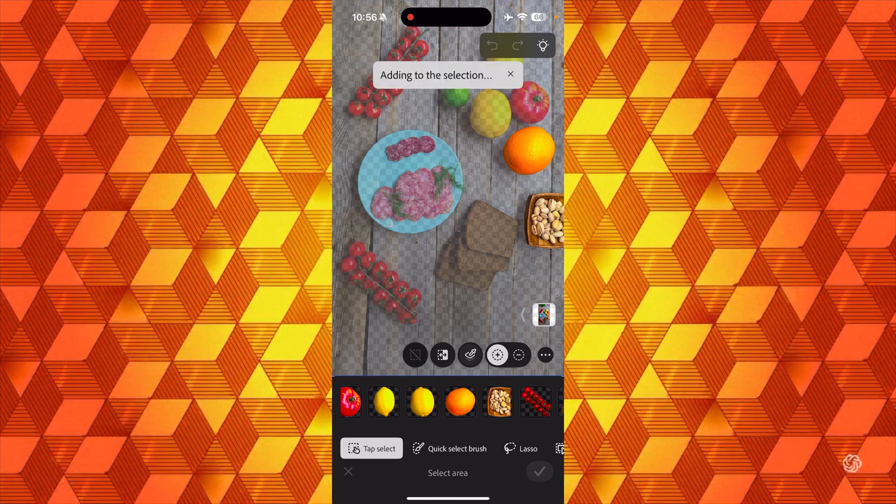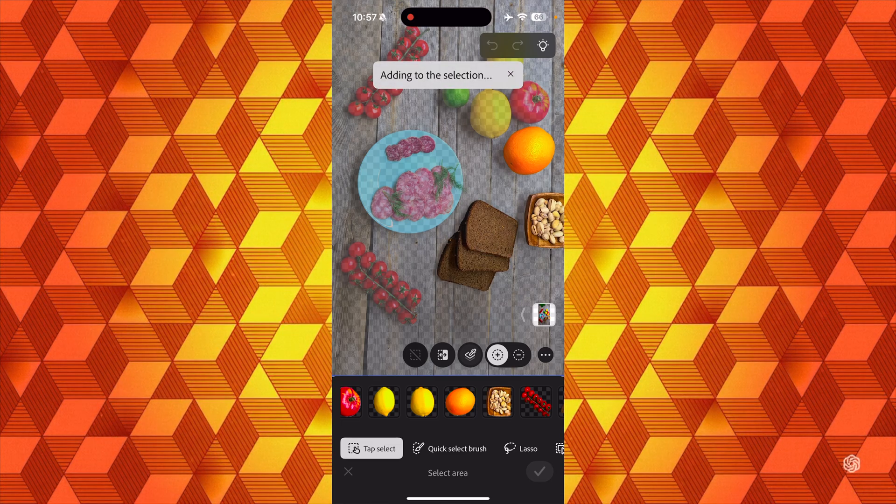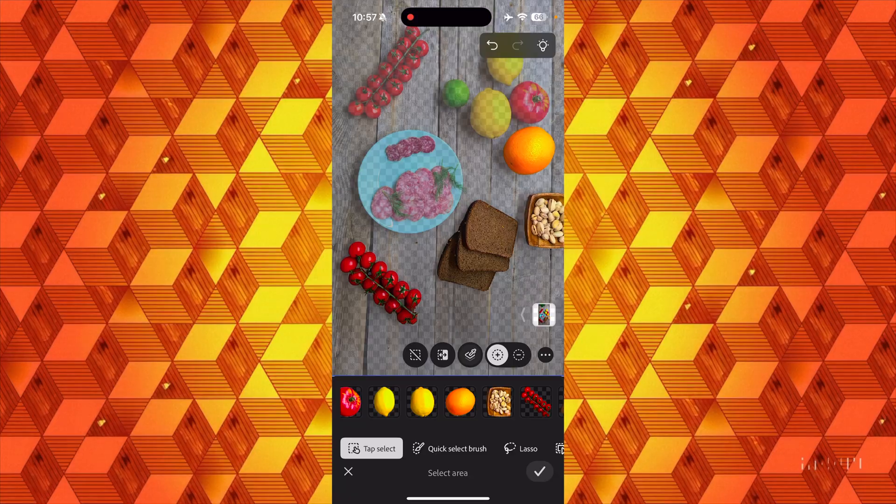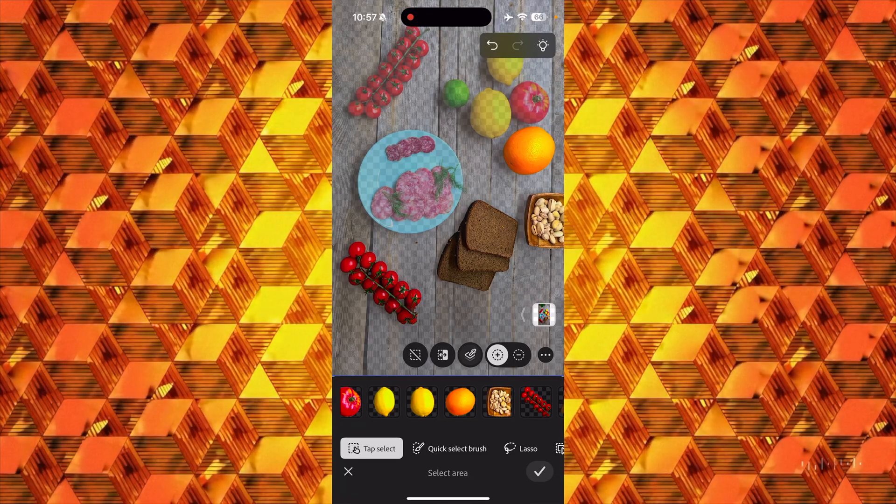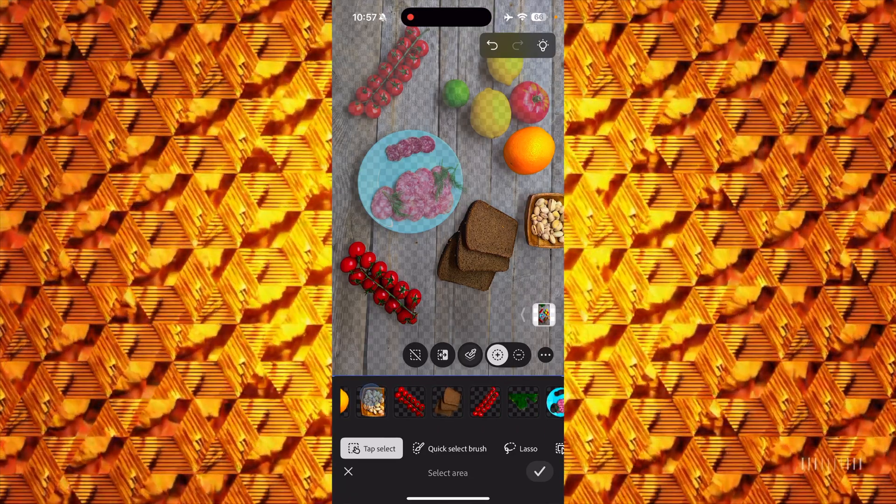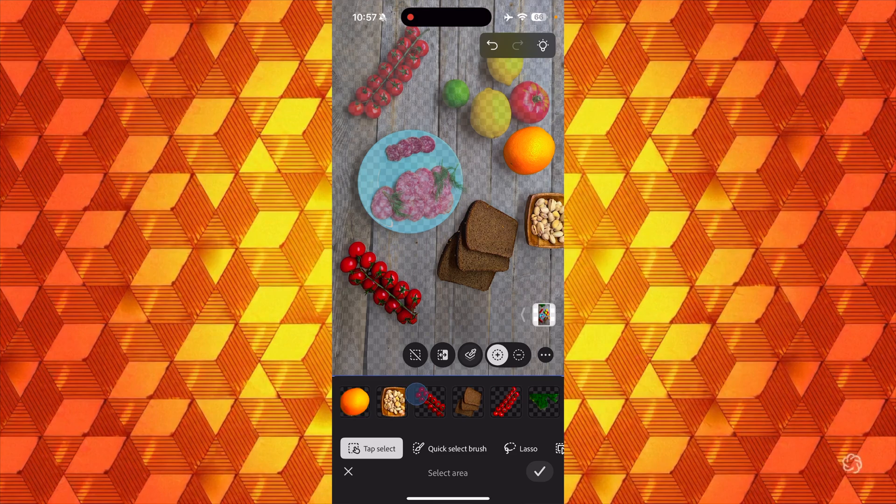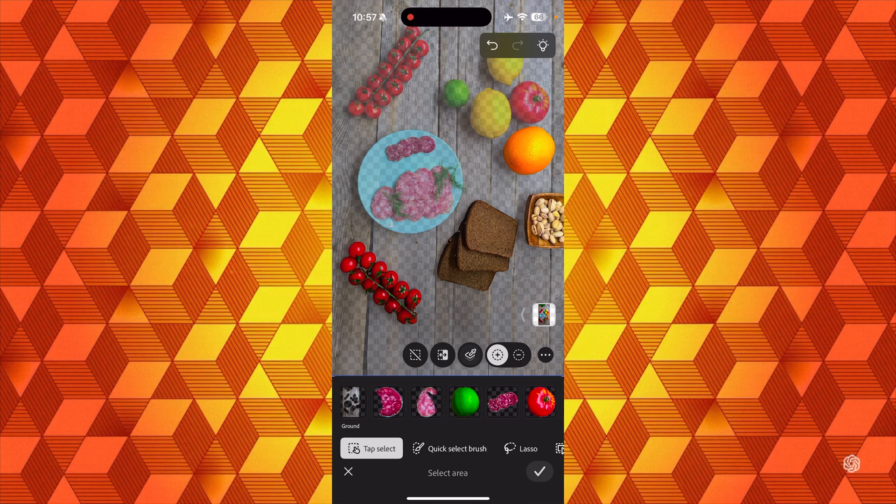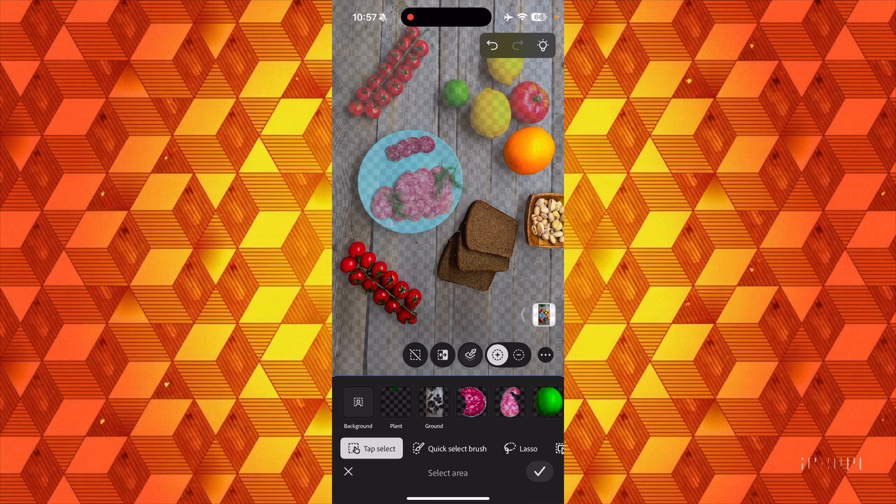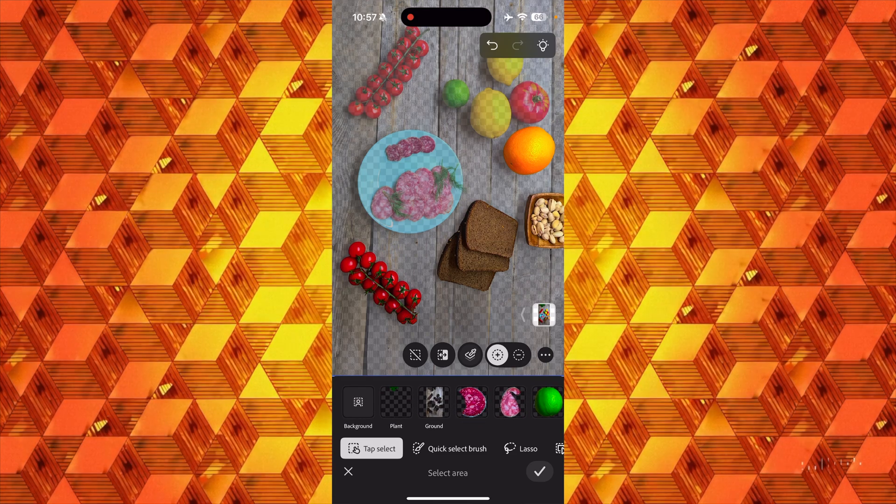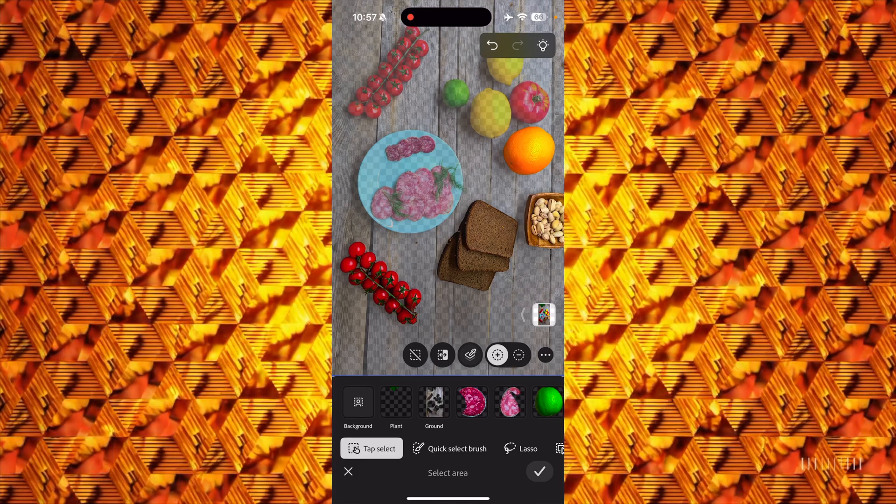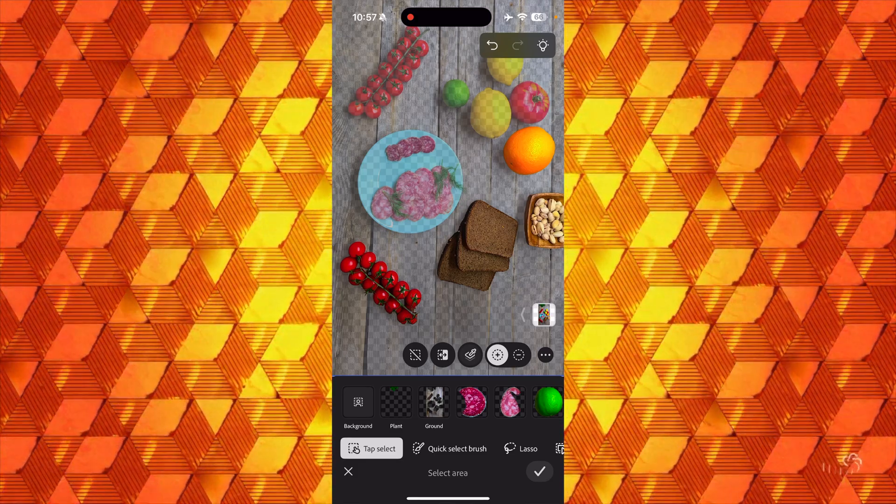But it starts off with a bunch of subjects as if they're placeholders for people that don't exist inside this image. Then we have these previews for everything that does exist. I can tap on the orange to select it, I could tap on this bowl of pistachios, and I can tap directly on things like the bread or the tomatoes if I want to select them.